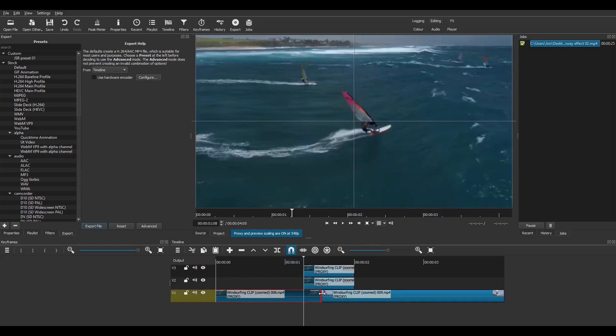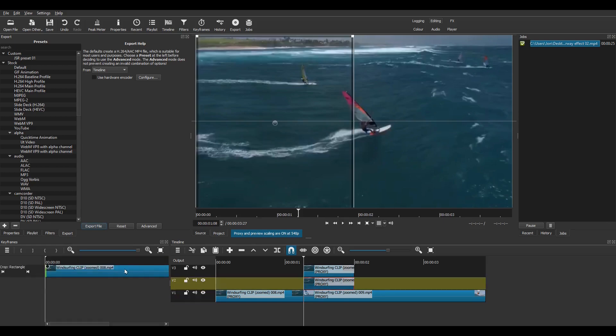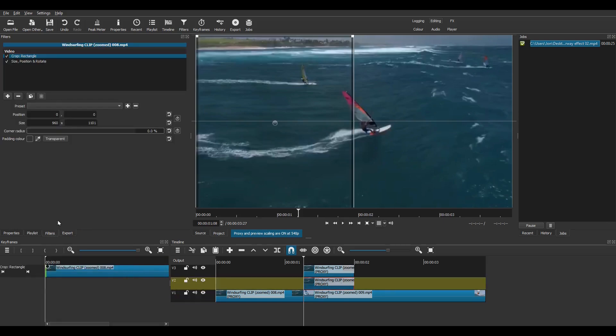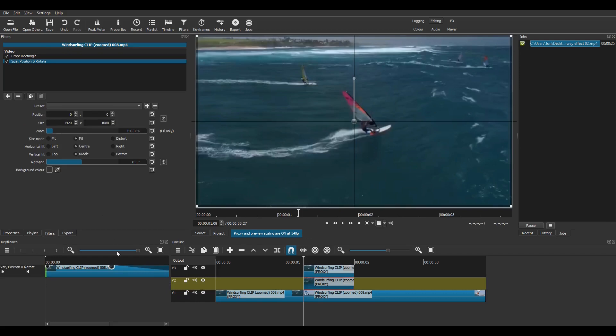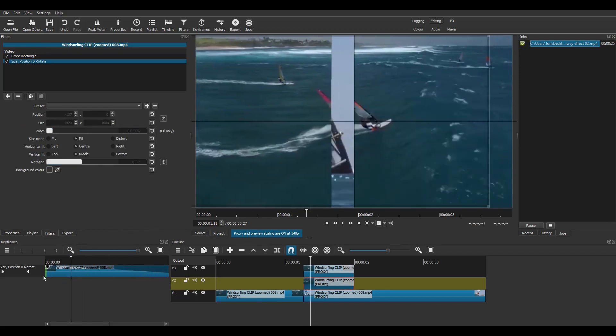Then click, hold and drag the right hand edge of this bottom clip, slide clip 2 across. Then select the Size, Position and Rotate filter and drag the black circle to extend the keyframe for the full duration of the clip. Do the same for the top clip.